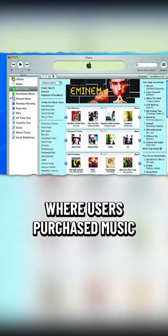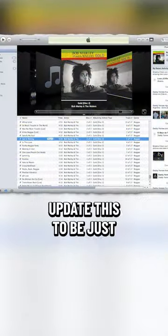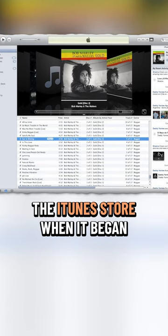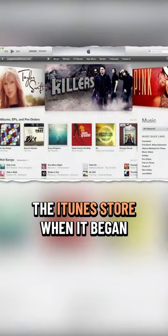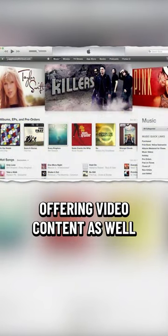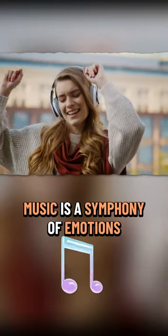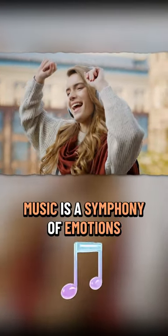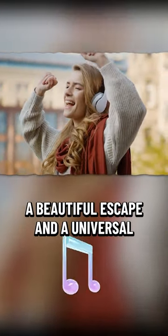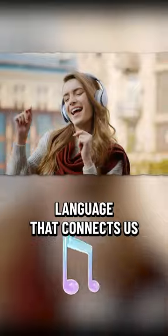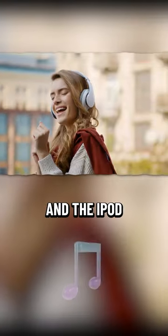Apple would eventually update this to be just the iTunes Store when it began offering video content as well. Music is a symphony of emotions, a beautiful escape and a universal language that connects us.